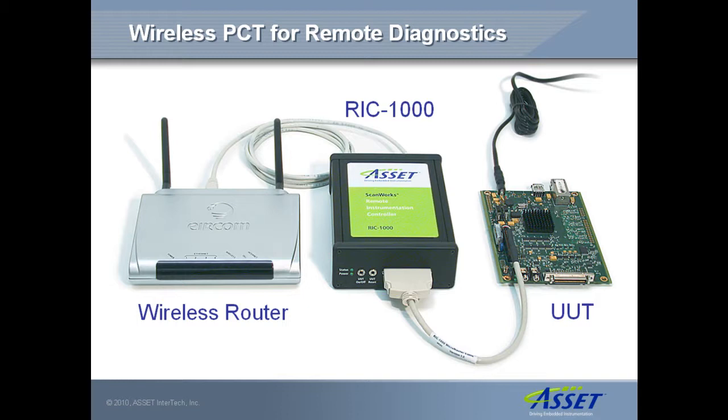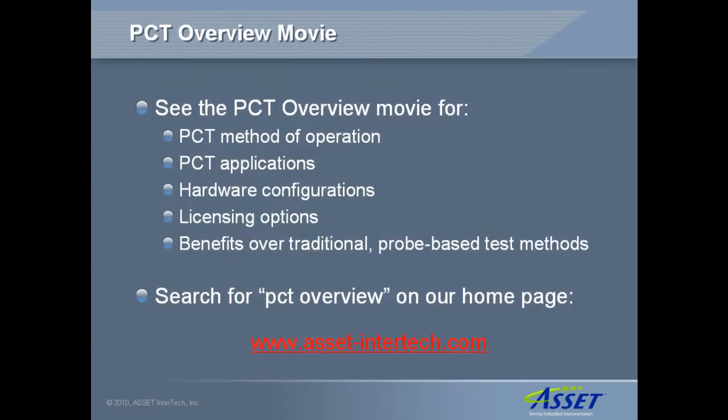PCT supports a wide range of processors including Intel, Freescale, AMD and ARM varieties. For more information on PCT's method of operation, applications, alternative hardware configurations, licensing options, and the numerous PCT benefits over traditional probe-based test methods, please see our PCT Overview movie, which is also on our website.